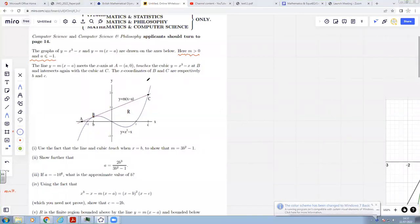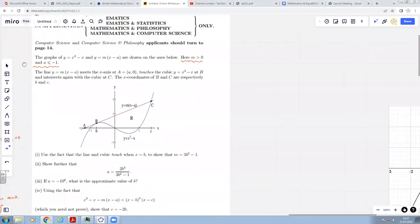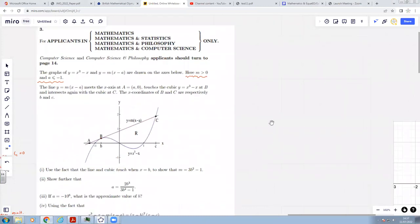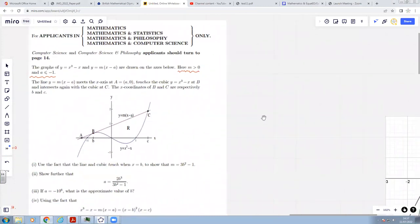Hello, and welcome to another video where I'm going to take you through question three from MAT 2011. I quite like this question, provided you realize some crucial things at the start. You've got y equals x cubed minus x, which obviously goes through minus one, zero, and one — you can see why those are roots if you factorize it. Then we've got a general equation of a straight line, but throughout this question m is going to be bigger than zero, and a is going to be less than or equal to minus one.